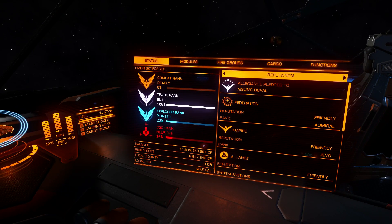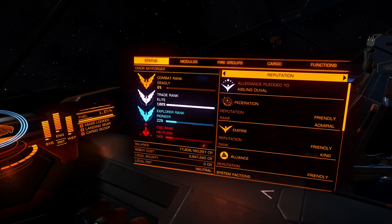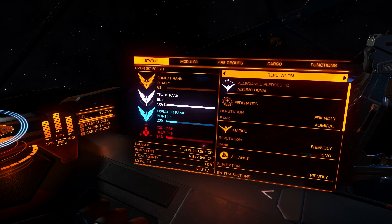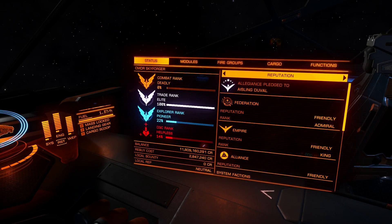Let's move to the right user interface. Here you can see your commander's name, combat rank, trade rank, explorer rank, and progress to next rank. Your credit balance - I just made a video about what's most profitable in Elite Dangerous, so watch that video and you will know what is best and how to earn money.